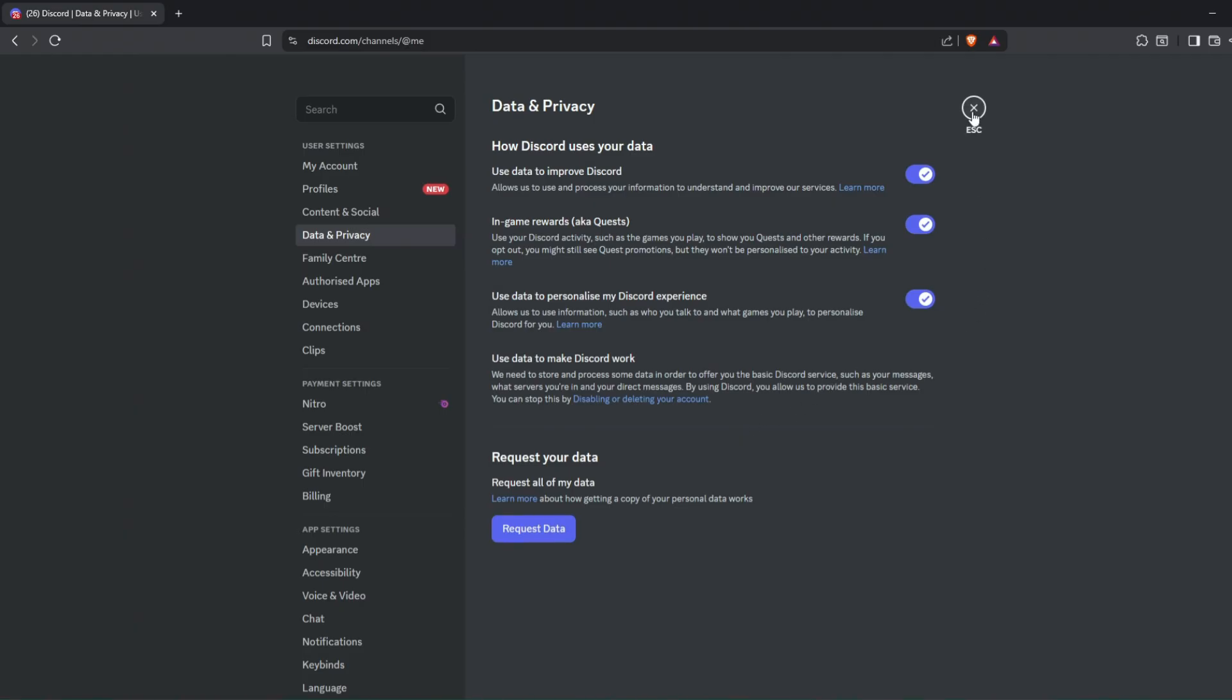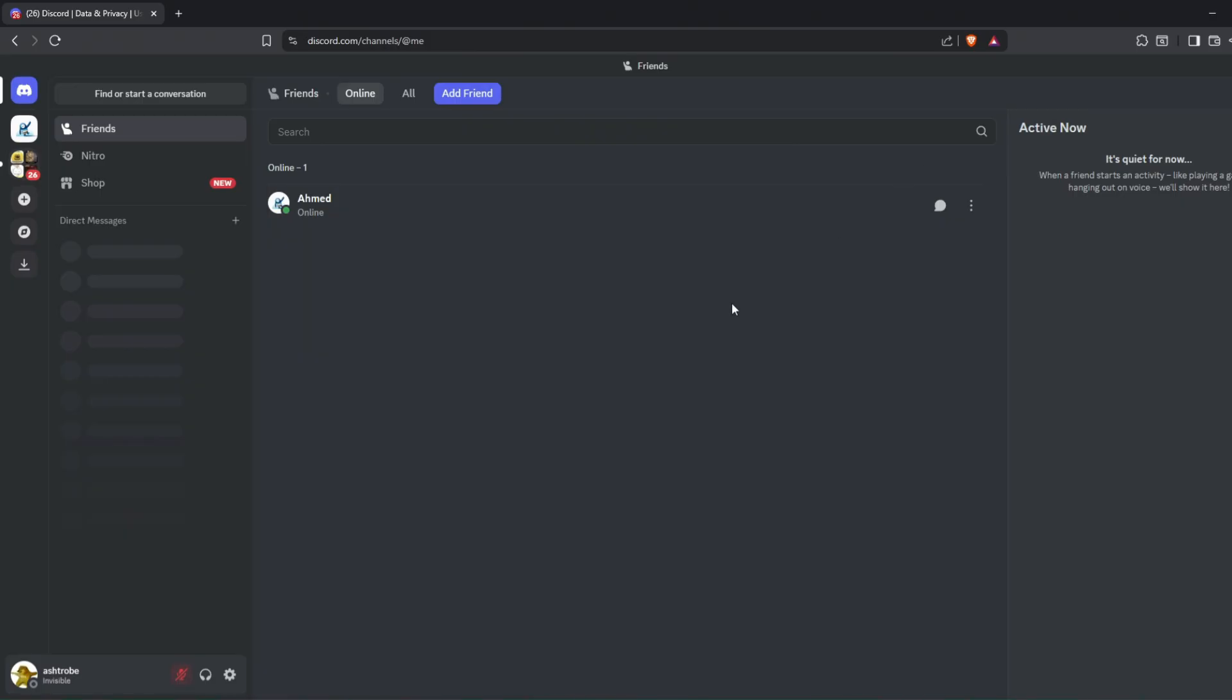Apparently, if you don't surrender your privacy to Discord, you have less chances of getting the active developer badge.